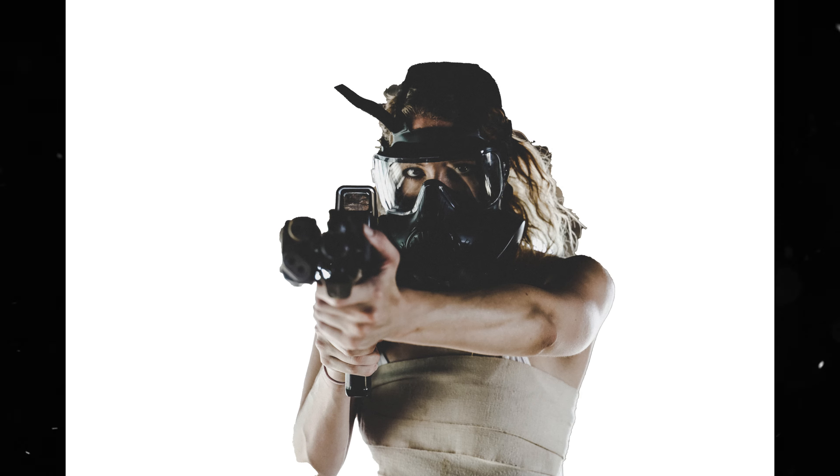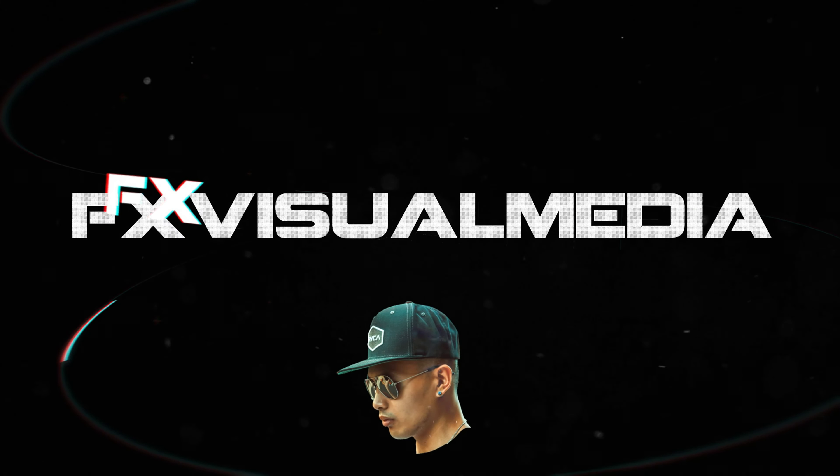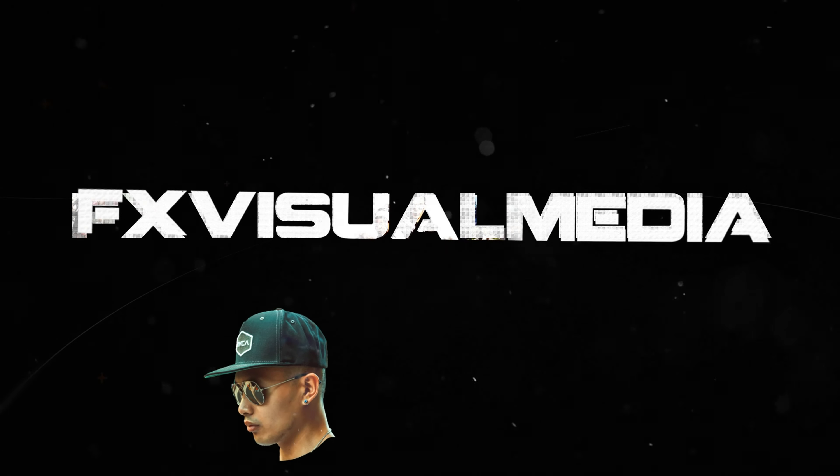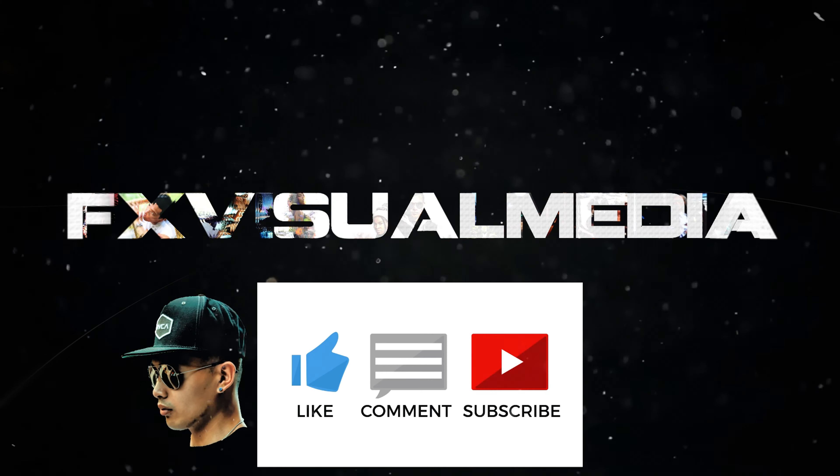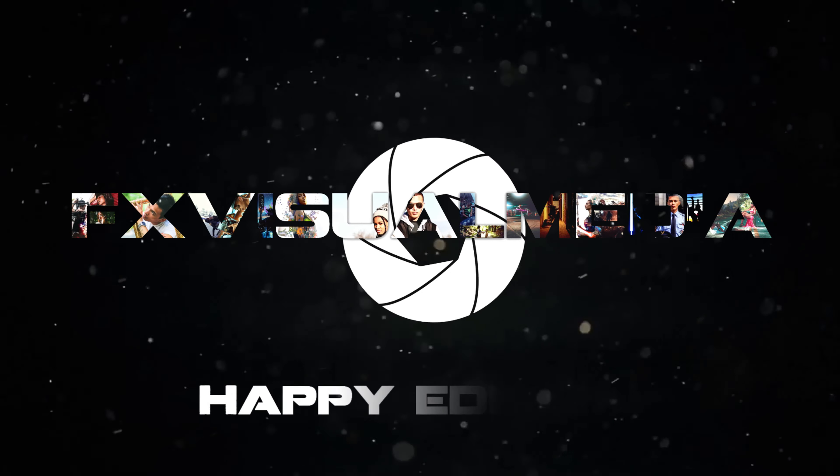Thanks for watching my latest tutorial. Leave a like and share the video and subscribe to the channel. I'll see you guys next time and as always, happy editing.